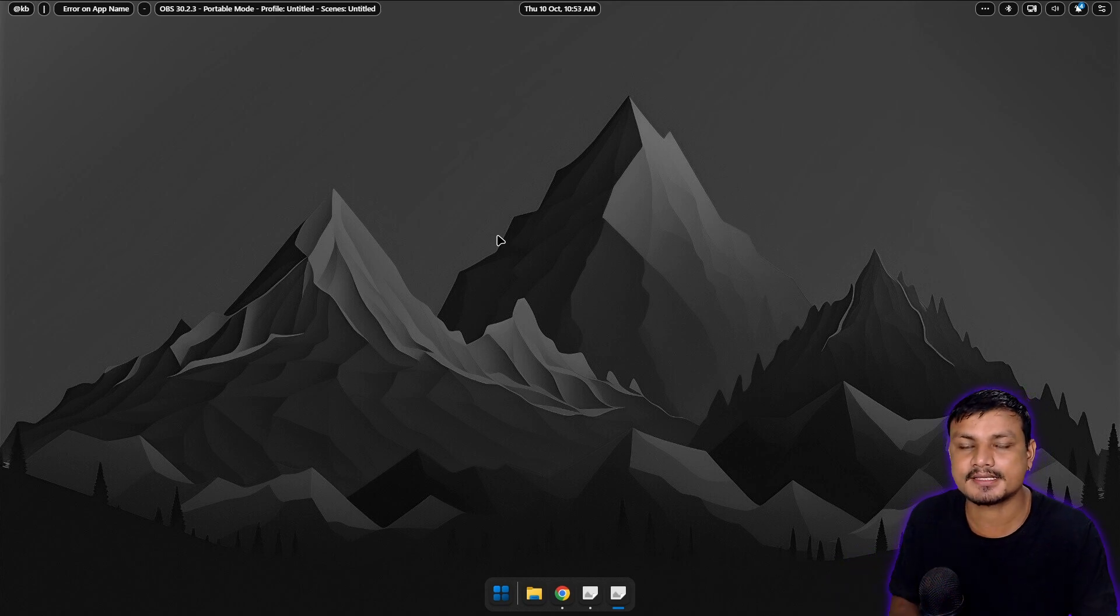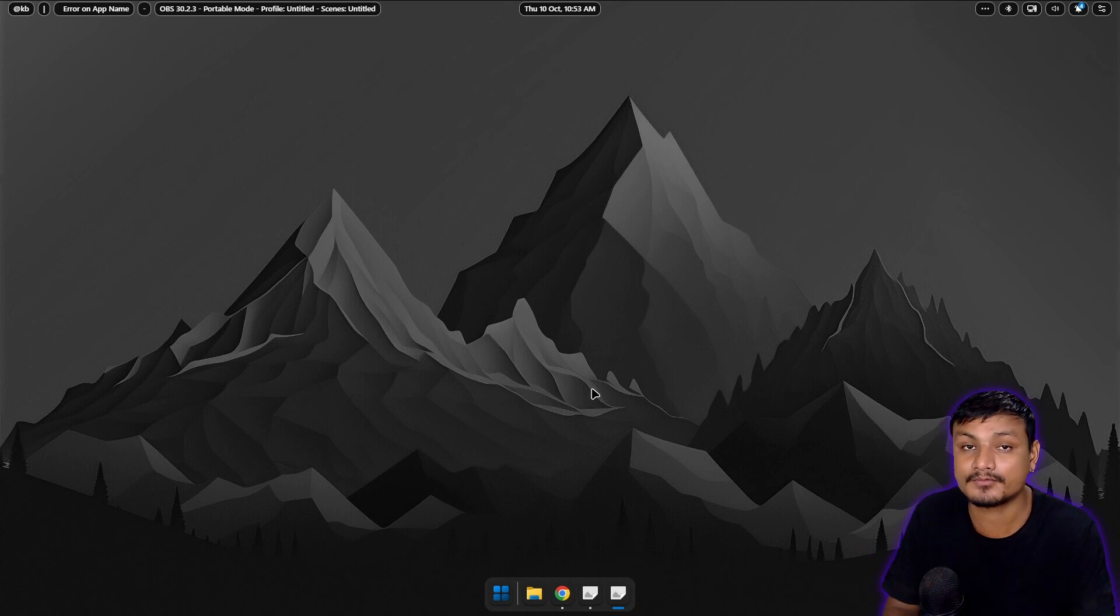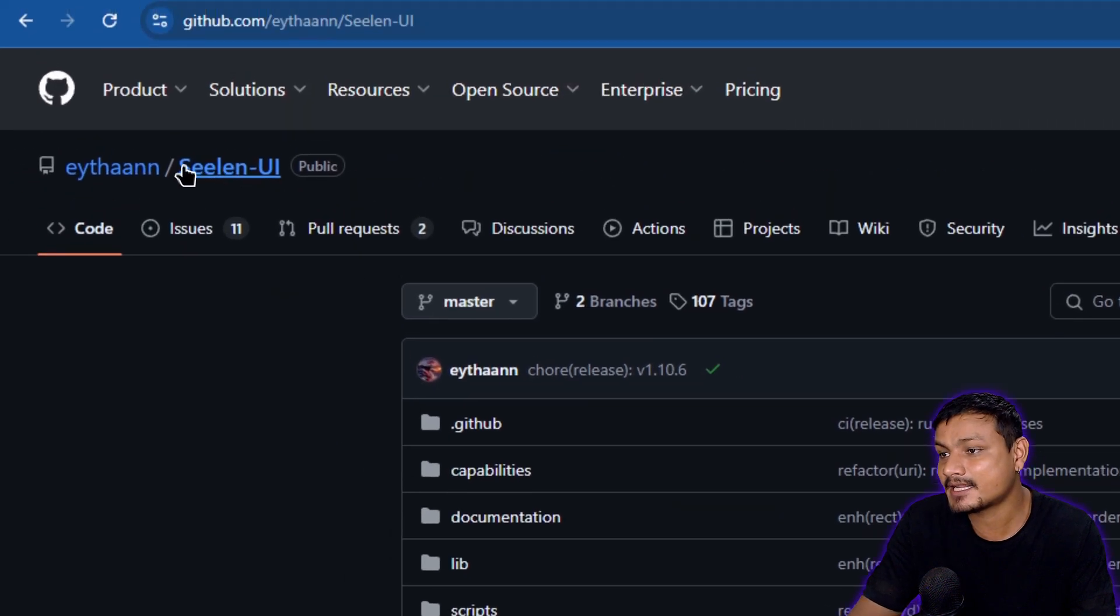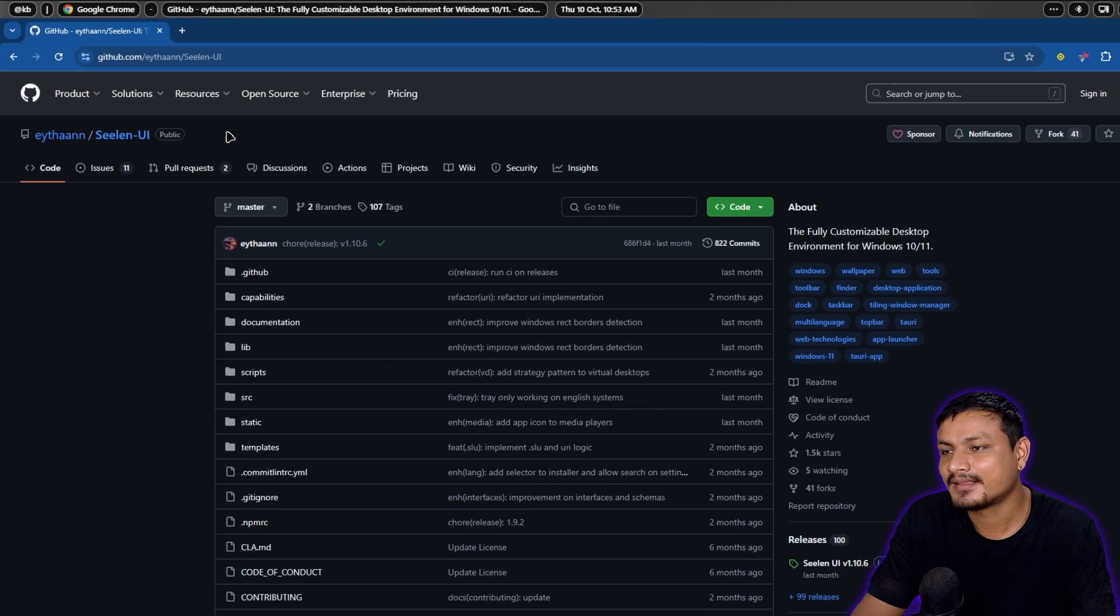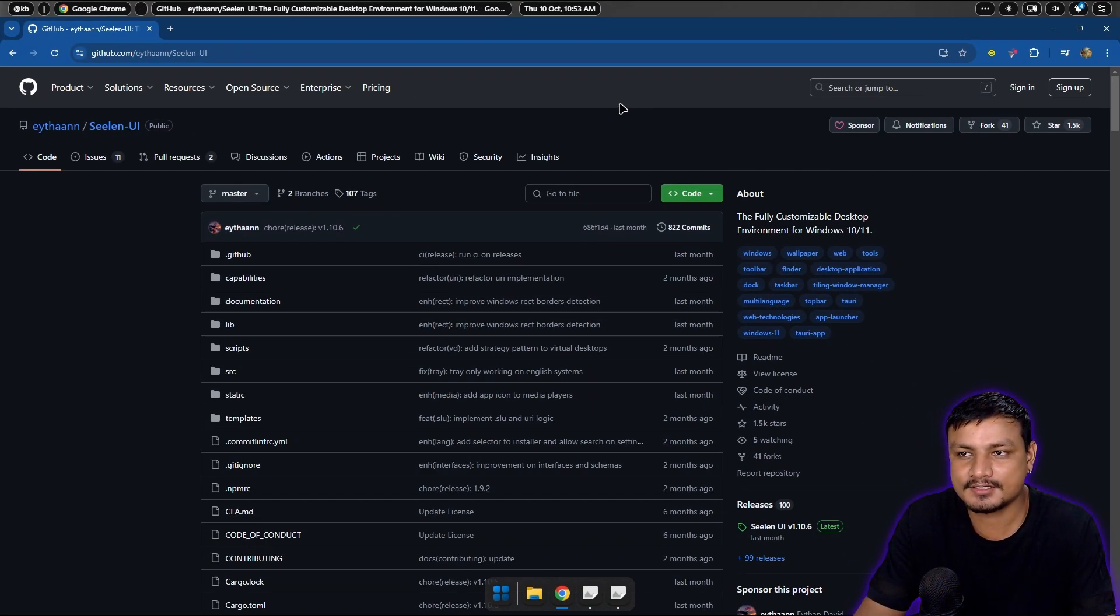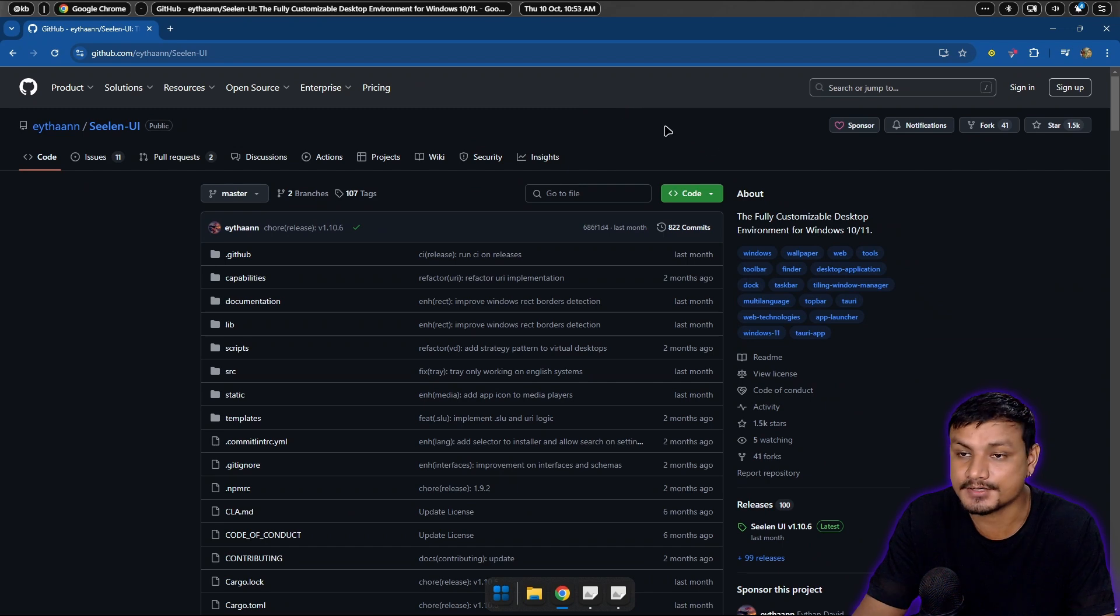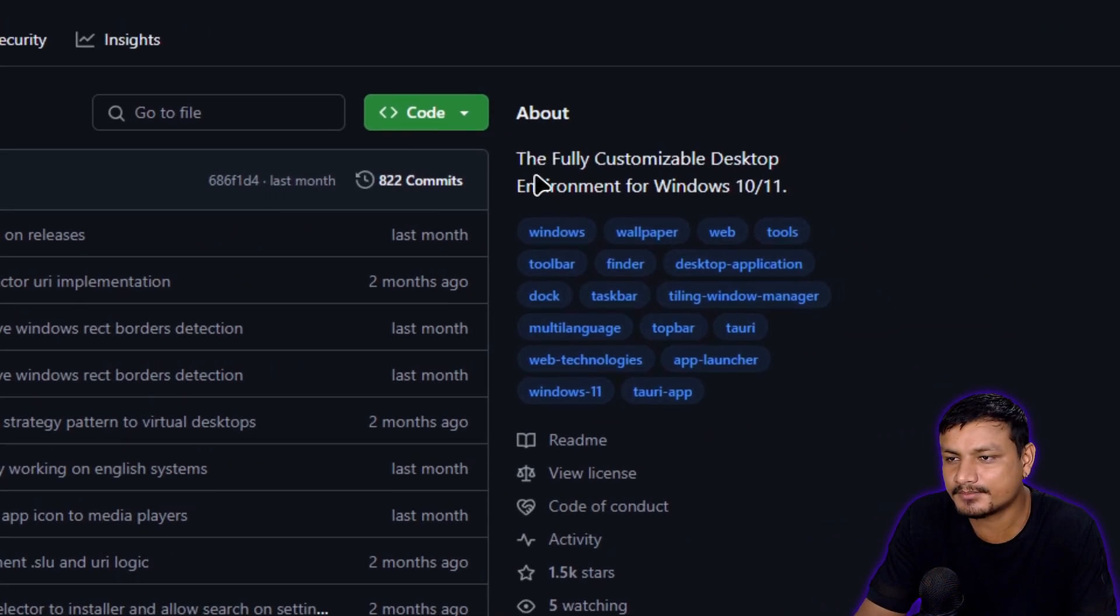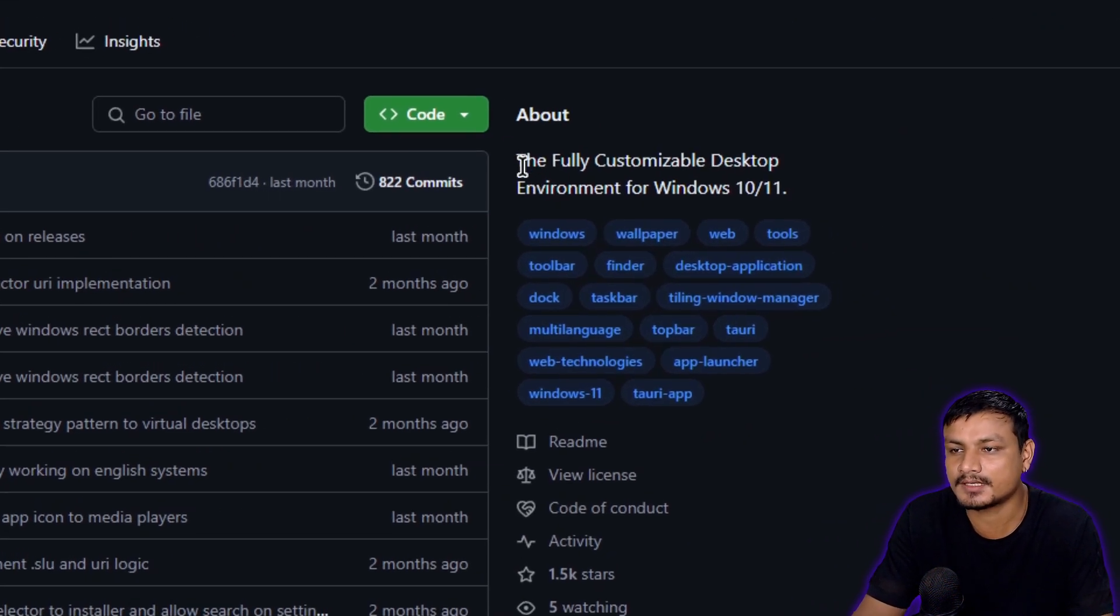In this video I want to show you guys a free and open source program for Windows called Seelen UI. In my opinion, this is one of the best software to customize Windows. Check out the description of this software.